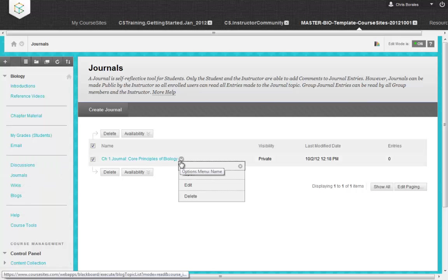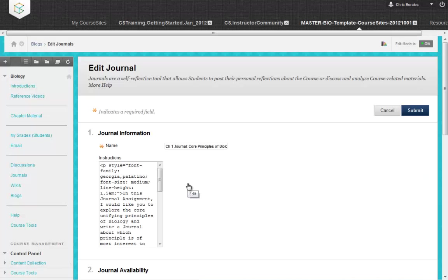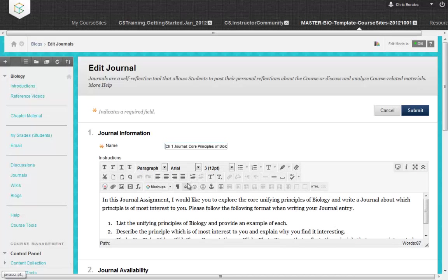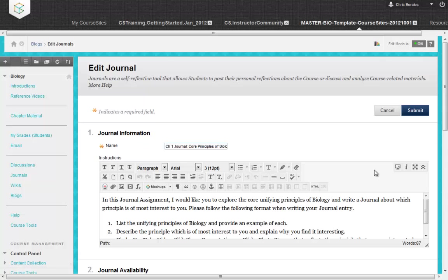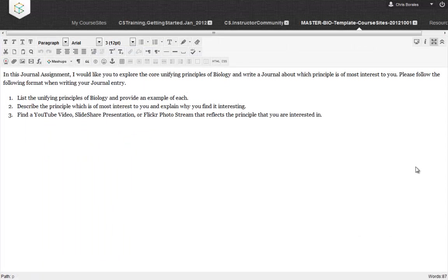This new editor vastly improves the experience for both educators and students while they're adding rich content to their courses. And people that have worked with this say that there's much more depth and polish than other ones on the web today. One example of polish is this full screen editing view. You have a lot more real estate to work with now.